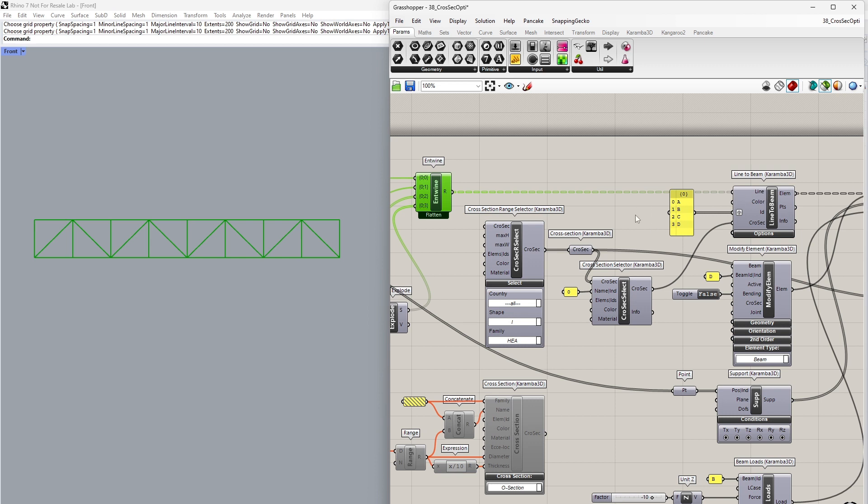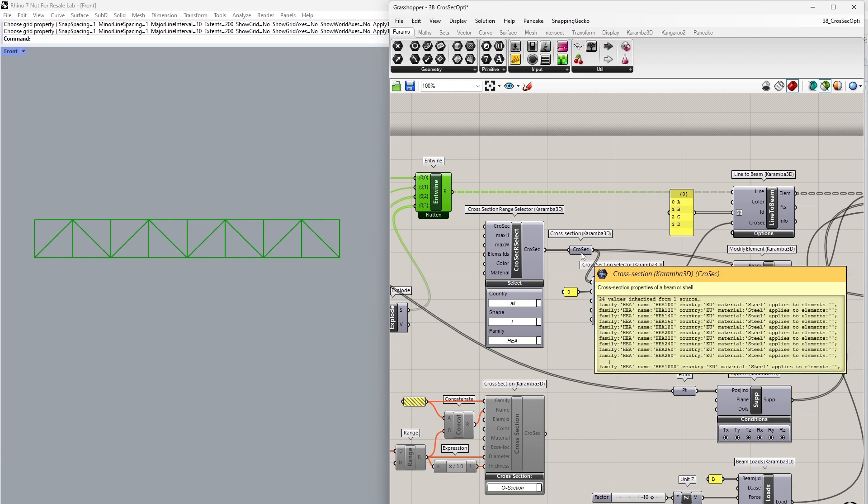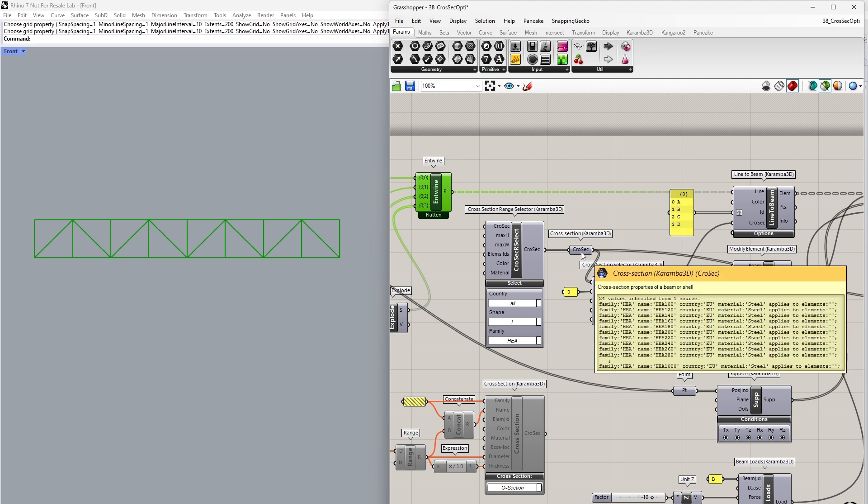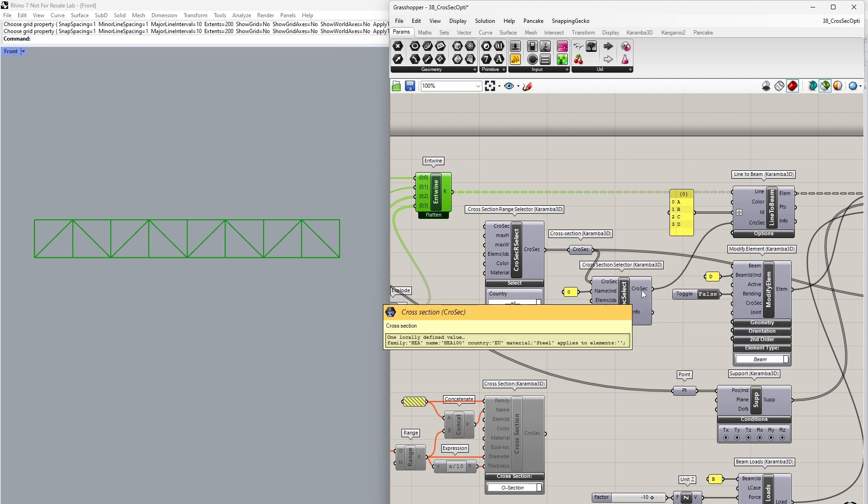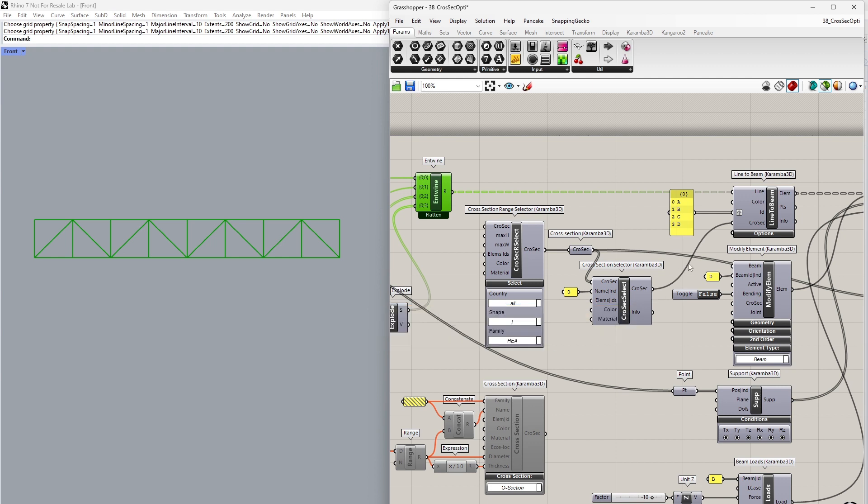We have to define a starting cross-section for our optimization procedure, and in this case, I'm using the HEA profiles for my truss. I've taken from the cross-section range selector the family of HEA profiles, starting from HEA 100 up to HEA 1000. The first cross-section, which is the smallest one, HEA 100, has been selected and assigned to all of our elements.